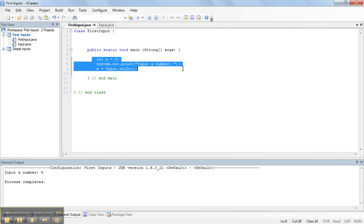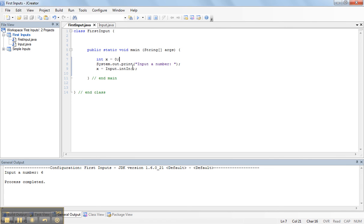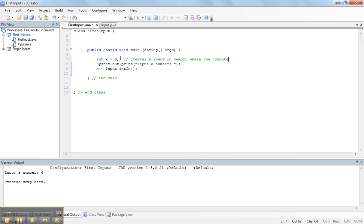This chunk of code here, what it says is, one, this first line creates a space in memory where the computer can store a number.